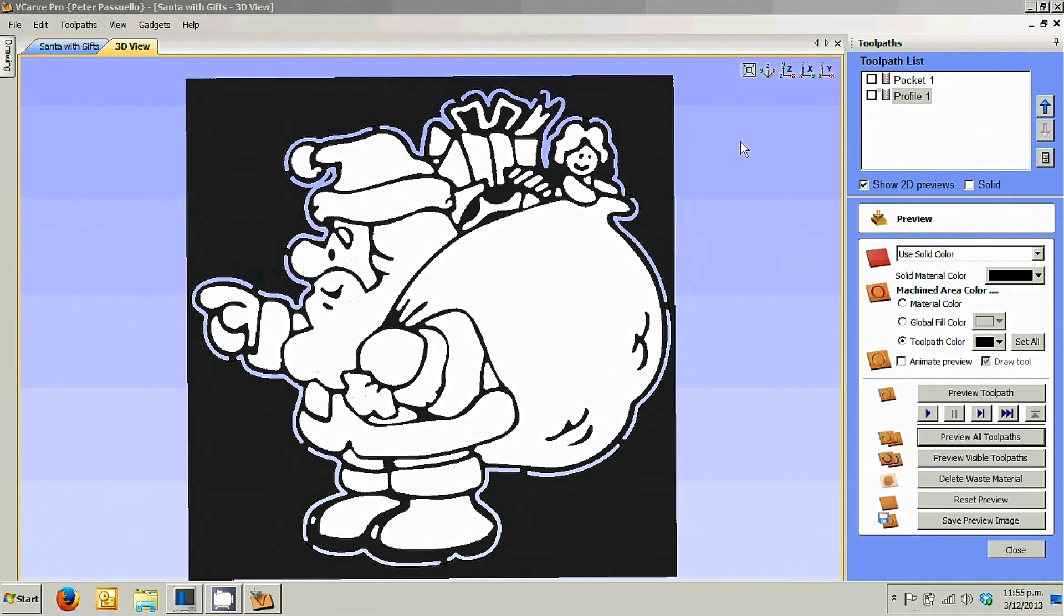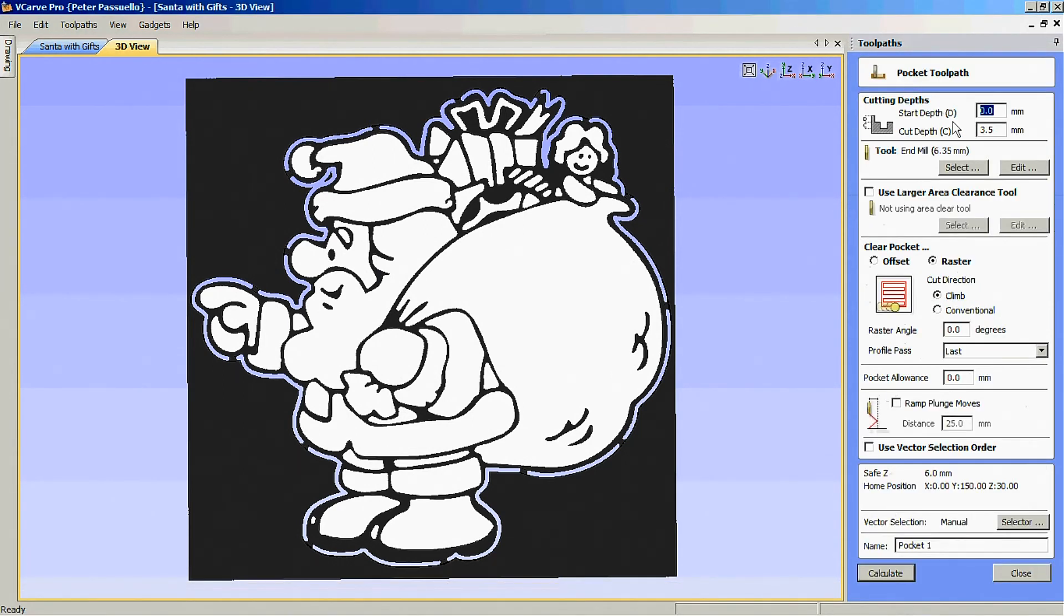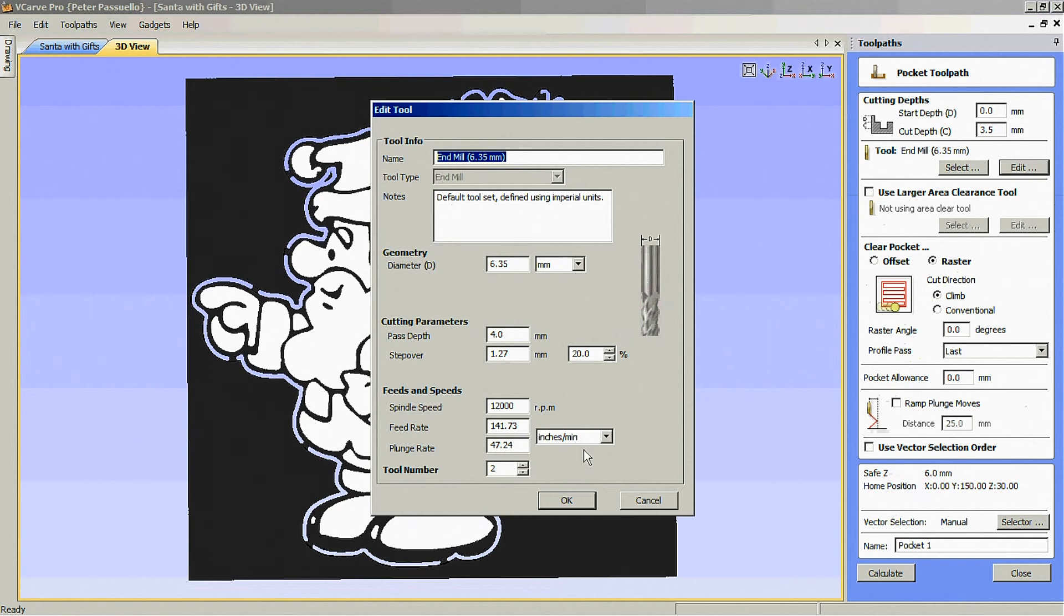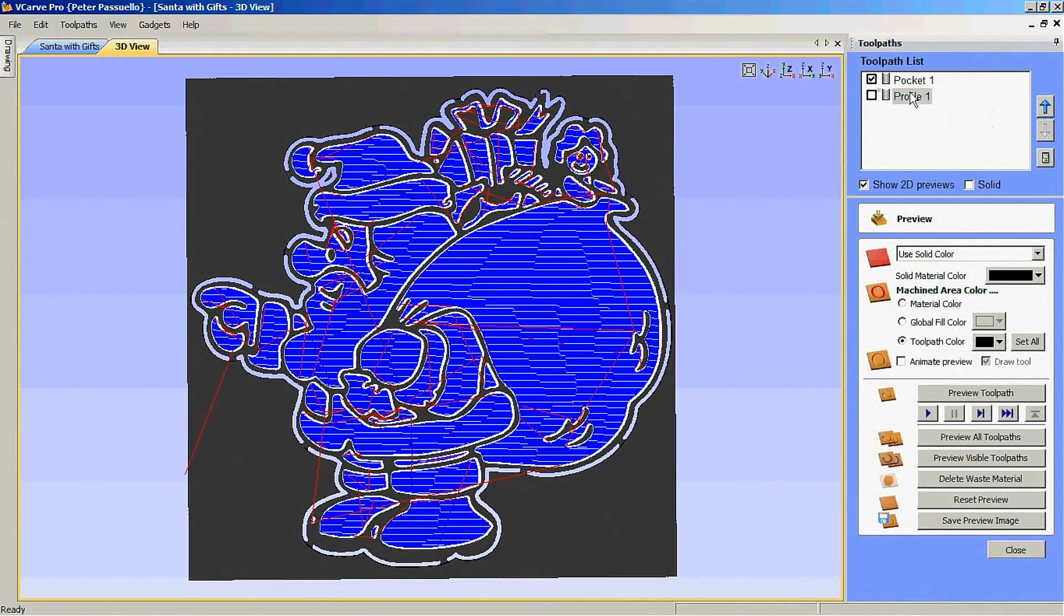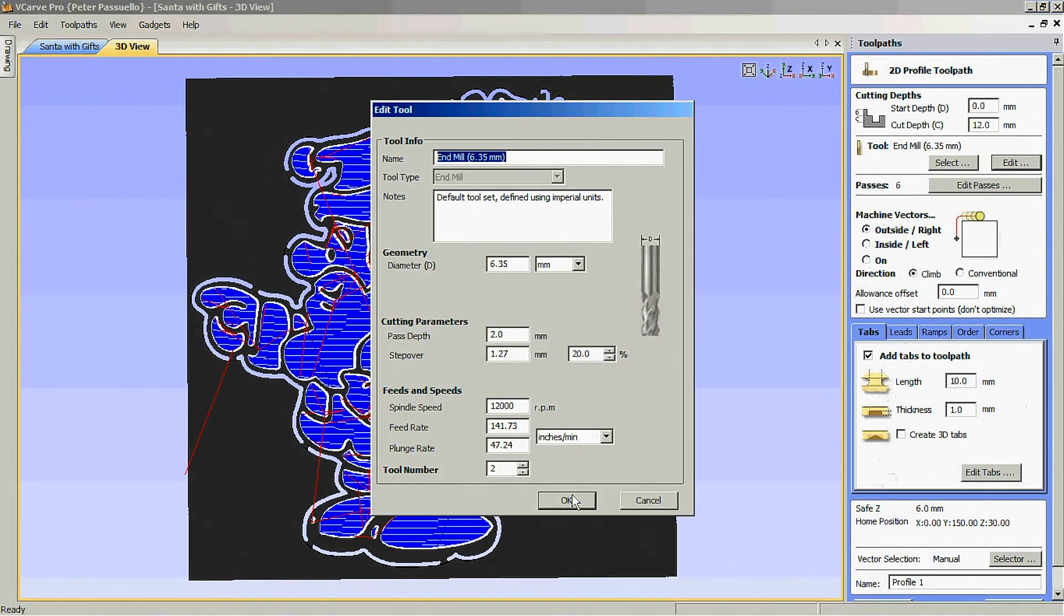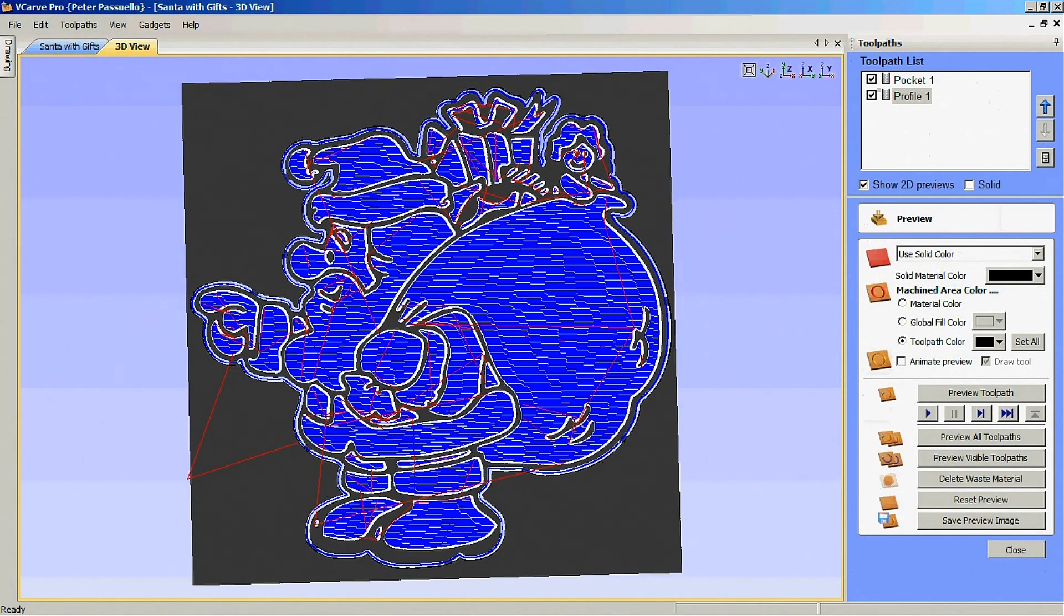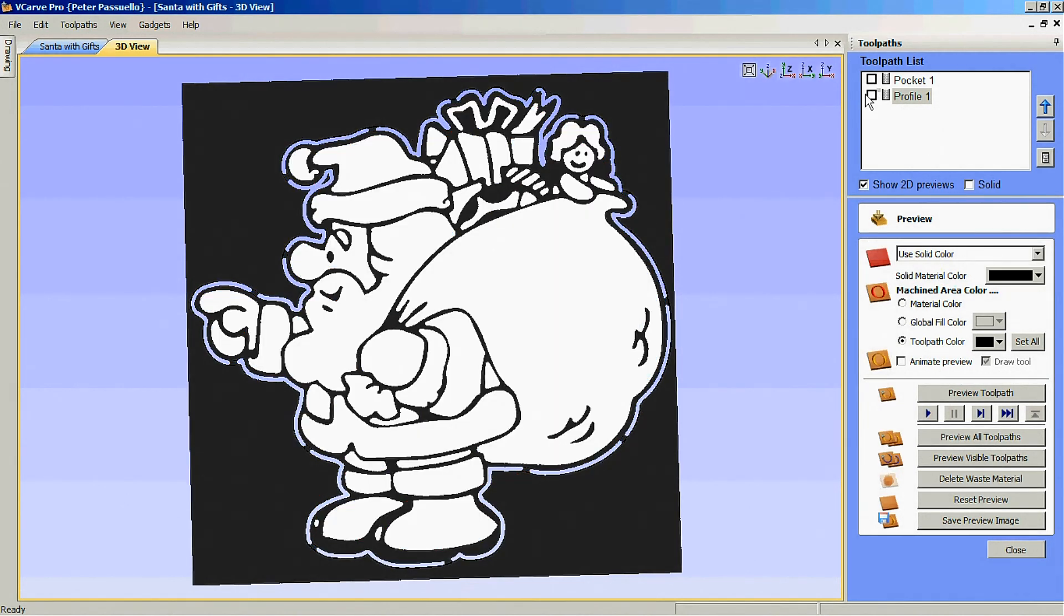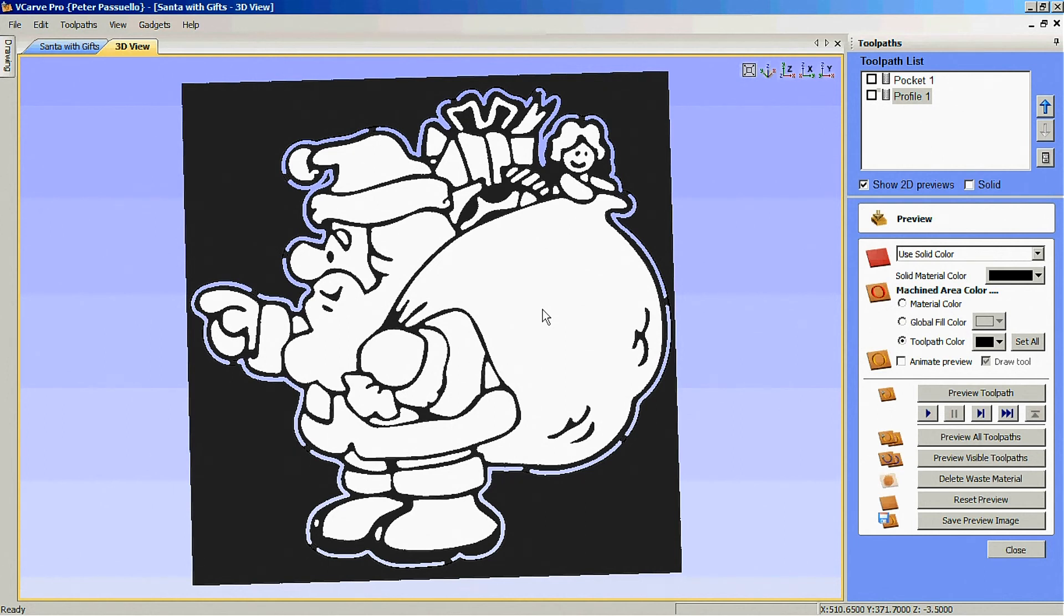Now, even though we're using the same cutter to cut the pockets and the profile around it, we really need to make sure we give these different numbers. I'm going to make the first one cutter one and I'll make the second one cutter two, which it is. The reason for that is when it comes time to cut the pocket, we need to set the cutter to the surface of the material. When it comes time to profile it, we need to set the cutter to the table. If we have the same tool number, we will not be asked to change tool and we won't get the opportunity to reset the cutter.